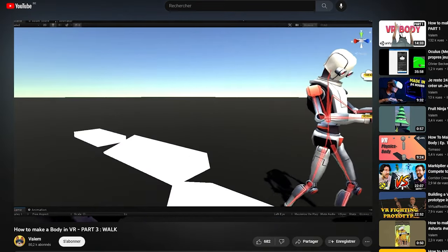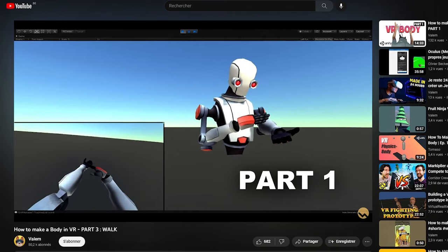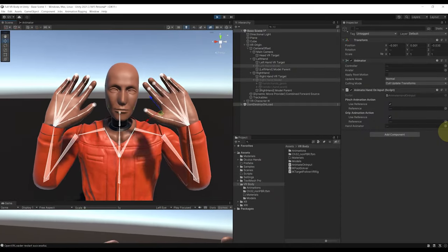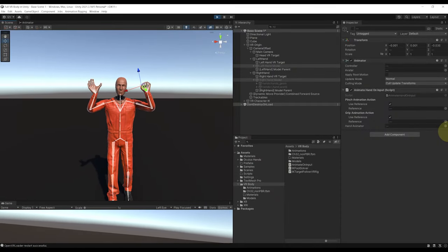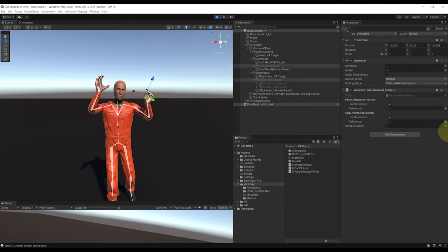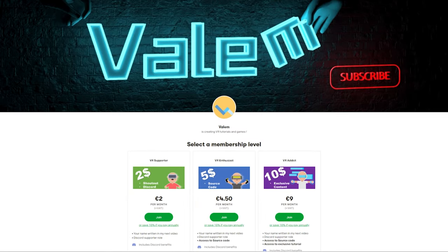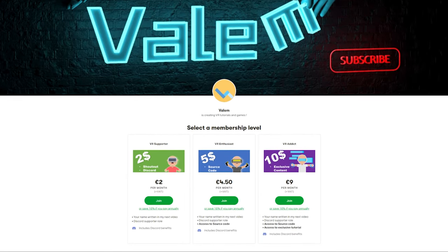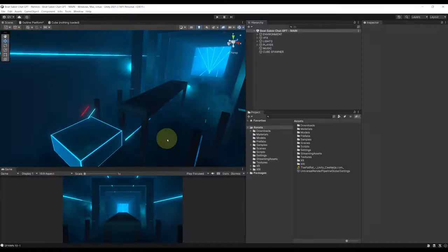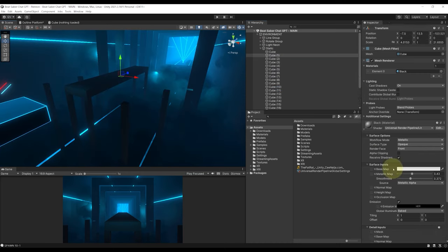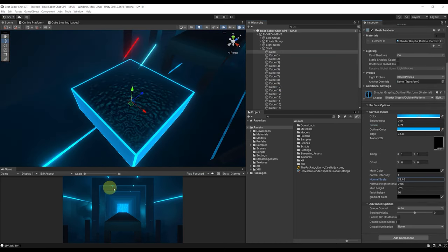Welcome back everyone to a new VR Tutorials in Unity. I previously made a 4-part tutorial series on how to make a full body in VR on my main YouTube channel Vellum, and today I have the pleasure to share with you this video which will not only resume all of the series in a single one, but show you a better and more robust way to do so, with arms IK, procedural walk and hands animation. Feel free to support my work on Patreon where you will be able to find the source code of all my tutorials and exclusive content, like this special overview of how I recreated Beat Saber in Unity using only ChatGPT.